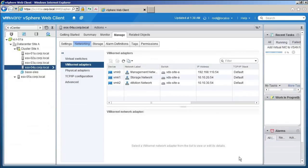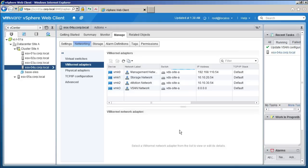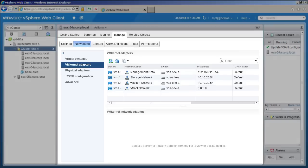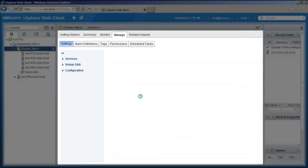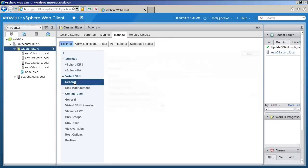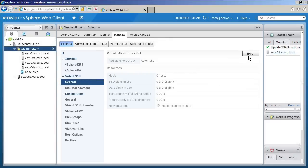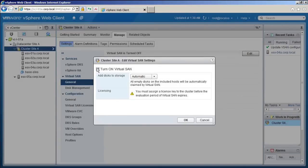All the four hosts now have a vSAN network, and we are ready to build our vSAN cluster. Select the cluster. Under the Manage tab, we have our vSAN options. Select General and click on Edit and turn on Virtual SAN.